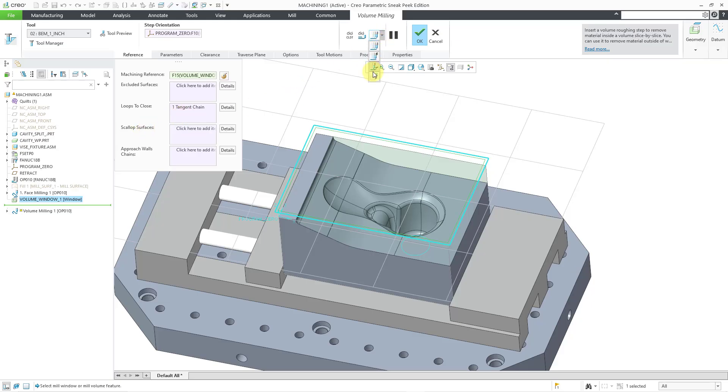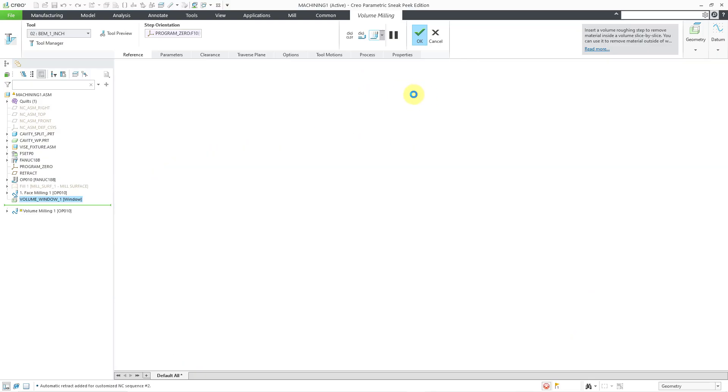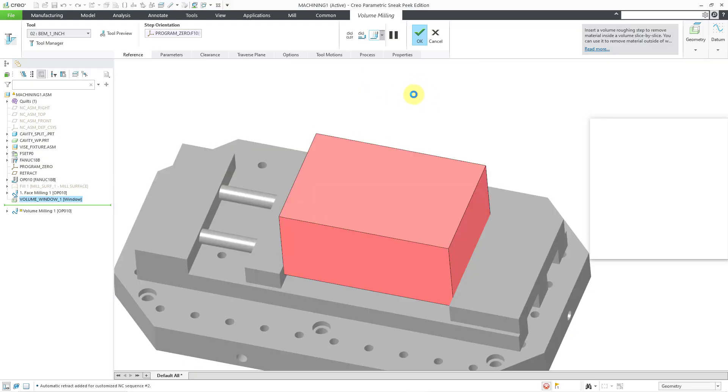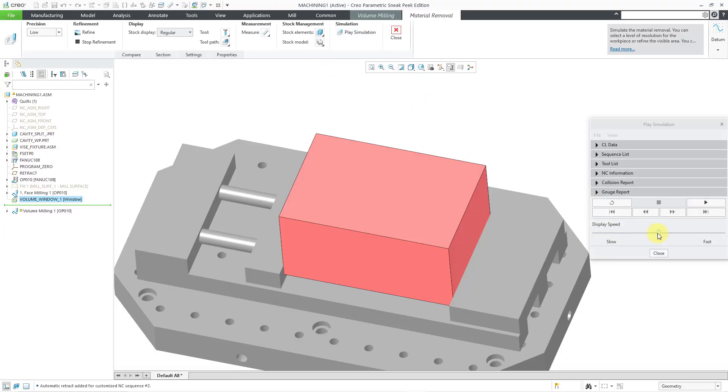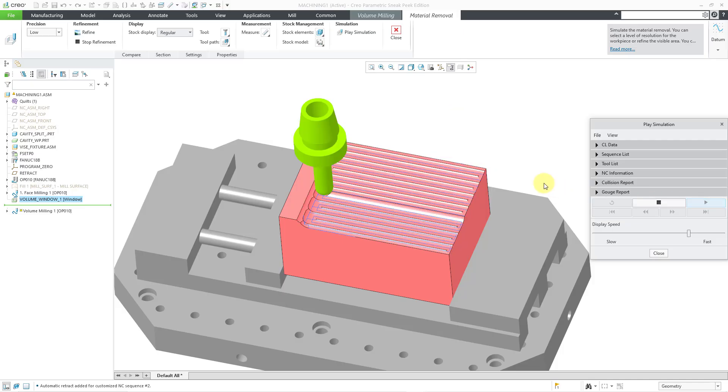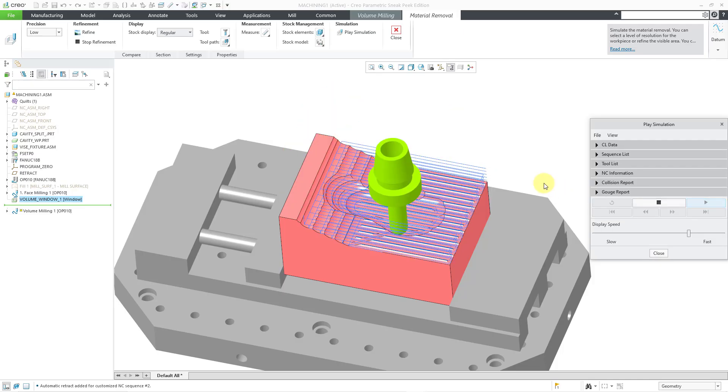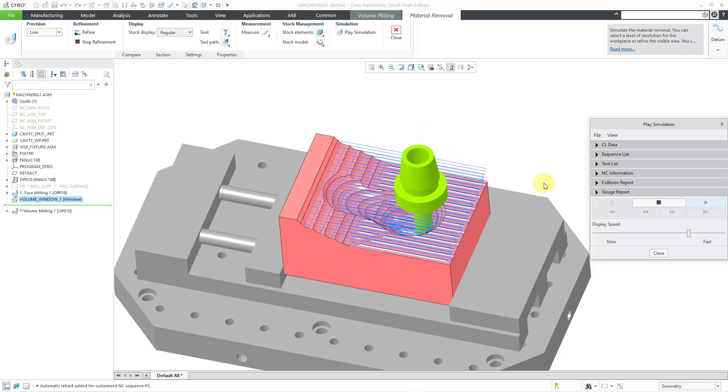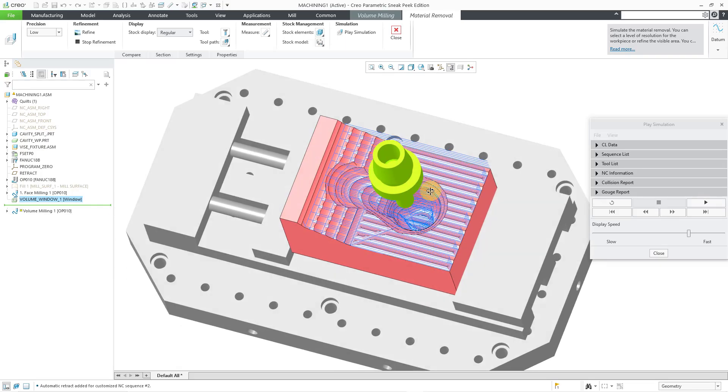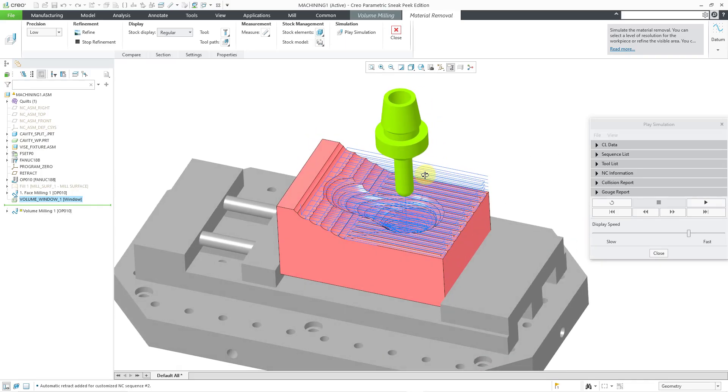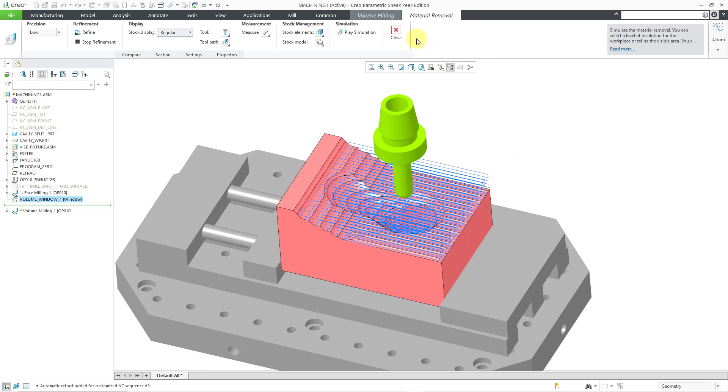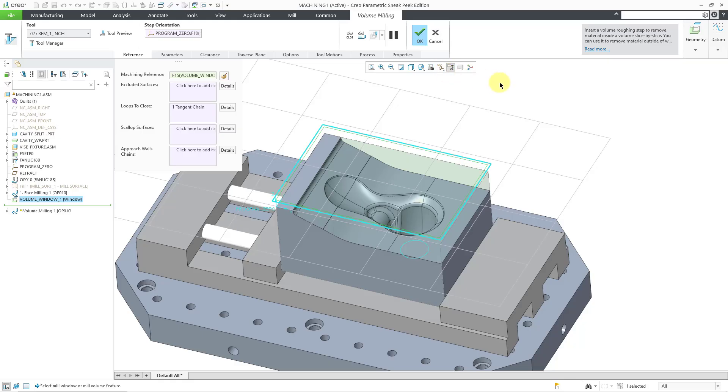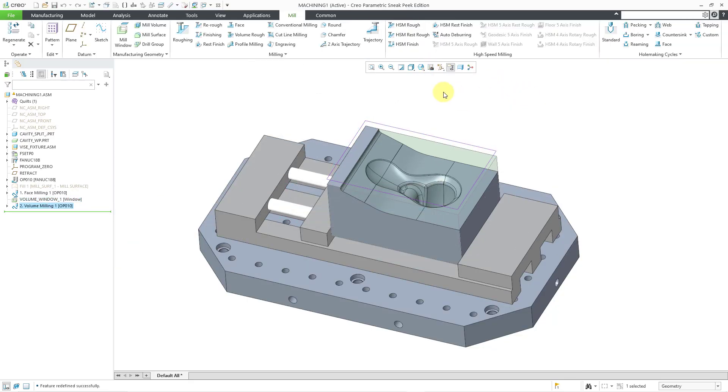Let's go back to our material removal simulation. And let's play the simulation. Once again, I'm going to crank up the speed. And so we can see it. There we go. Now we did not plunge through our work piece and into our fixture. So that is good. So I can close the play simulation. Let's close out of the material removal simulation and hit the check mark.